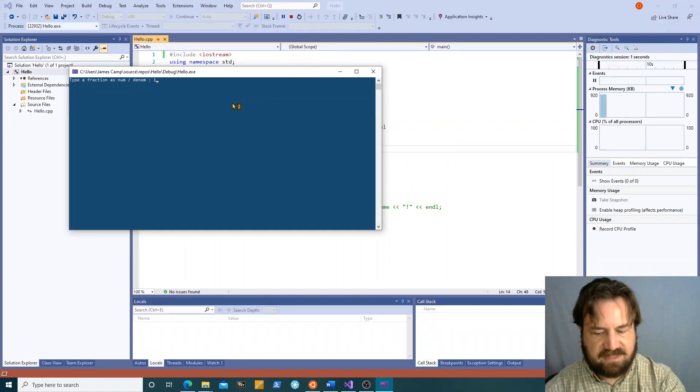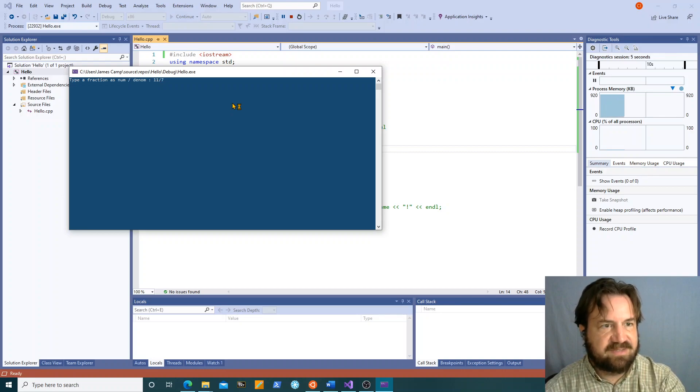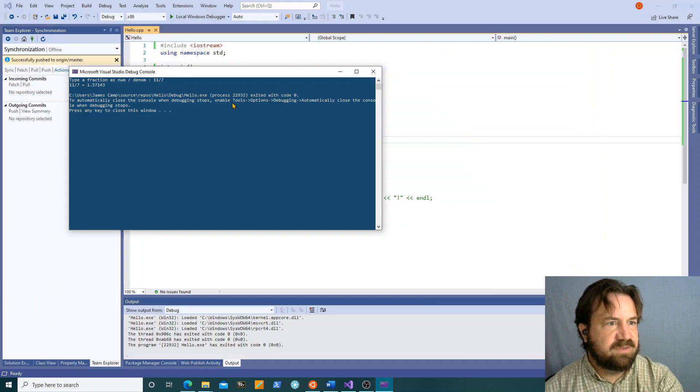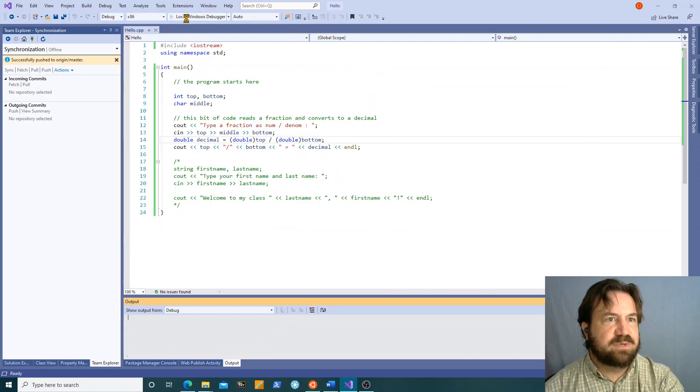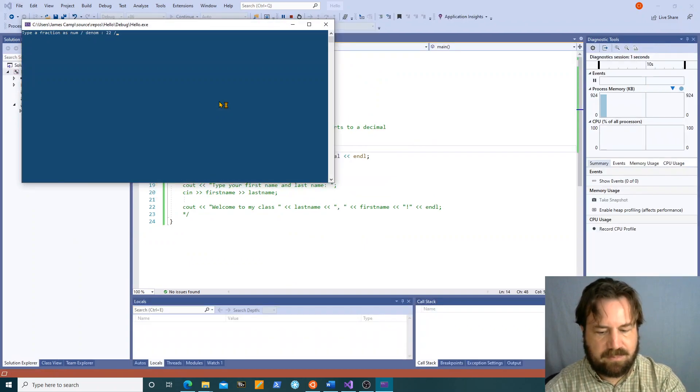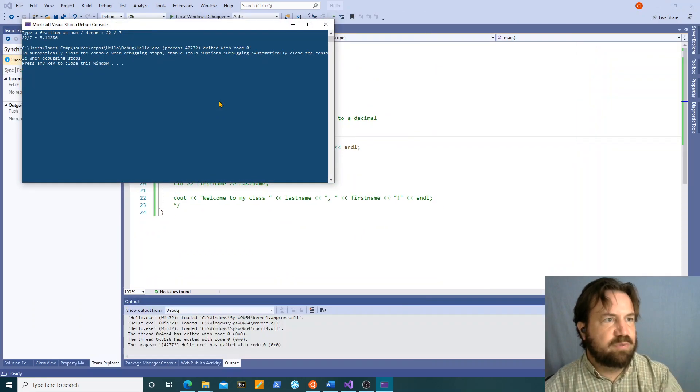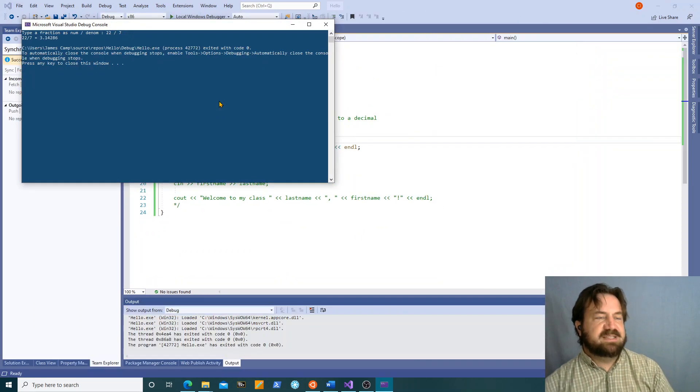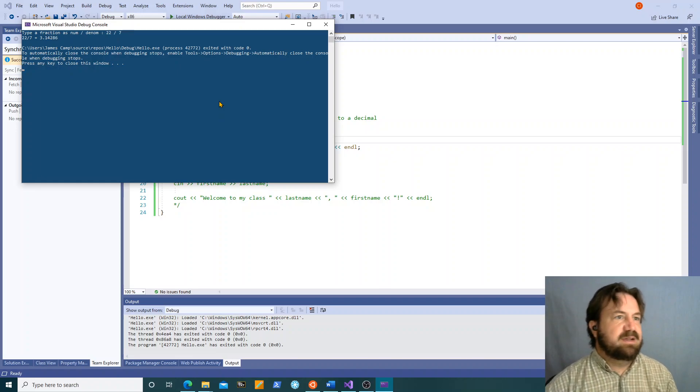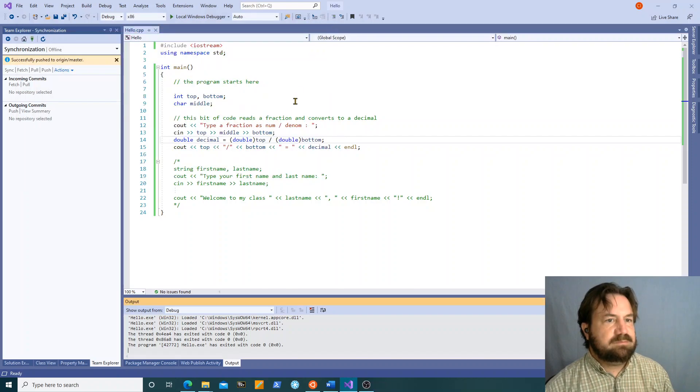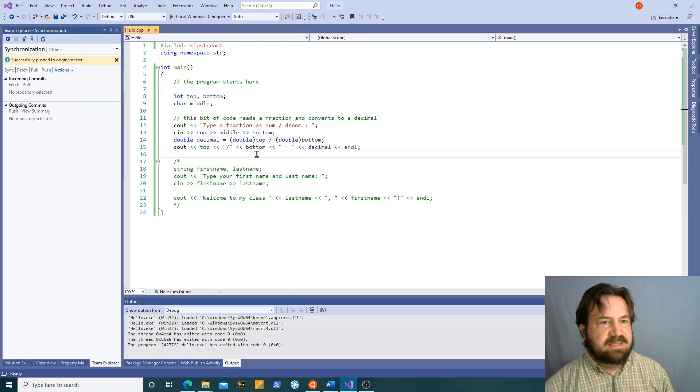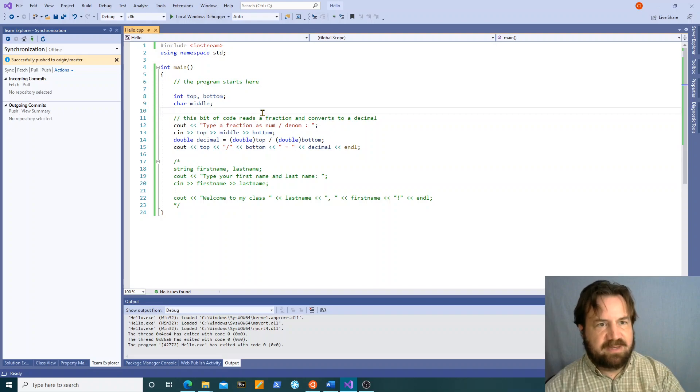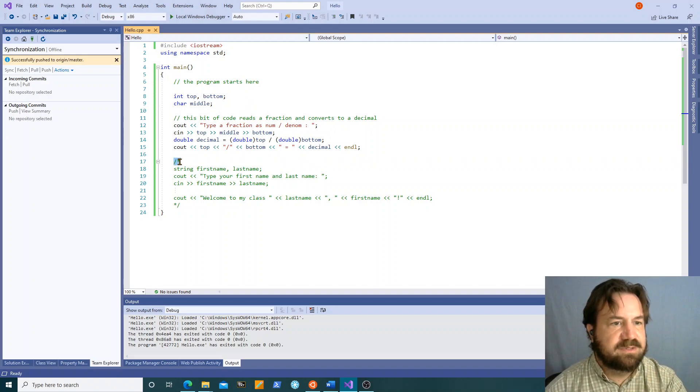Let's do the famous eleven sevenths. One point five seven one four three. Sorry it's 22 sevenths. Three point one four two eight six. Close to pi but not really pi. Okay so we want to come back to that in a minute when we talk about precision.